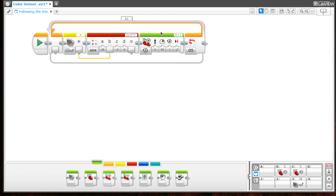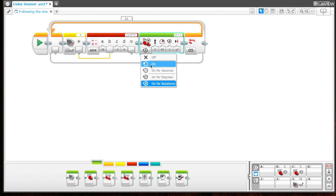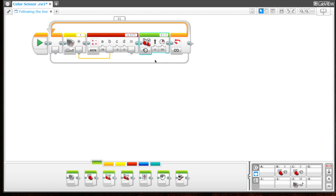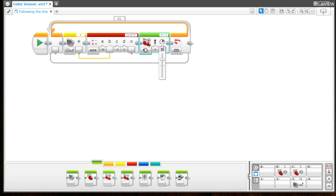The only thing we have left to do is change some of the steering in this block. We want the motors to run continuously, so we're going to pull this down and choose "on." The only other thing I want to change is the speed. Right now it's set to 50, which is half the power, but I want this to be pretty slow so it can follow the line better and take the measurements. Let's choose 15.